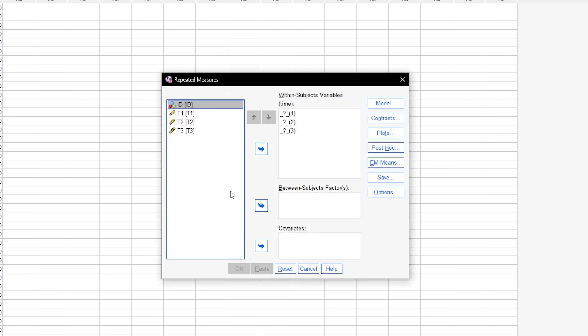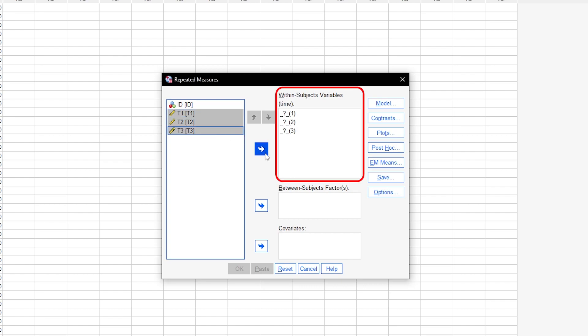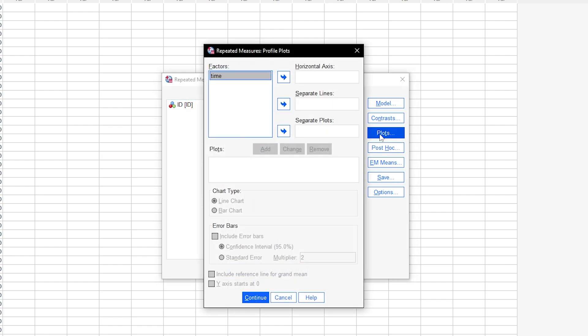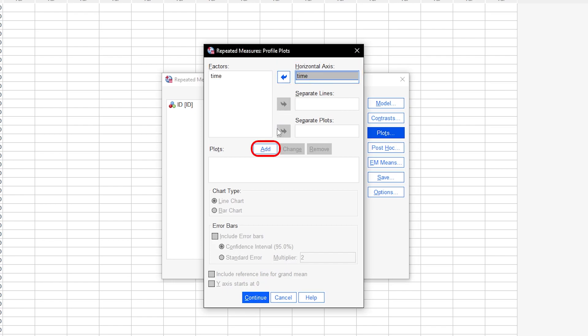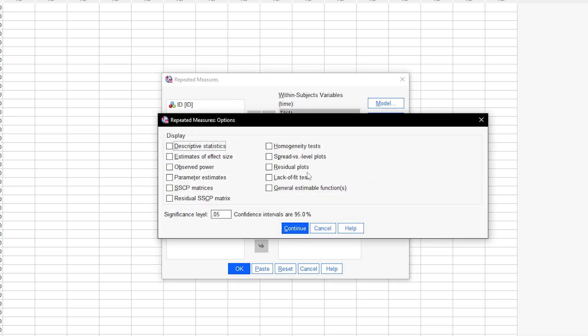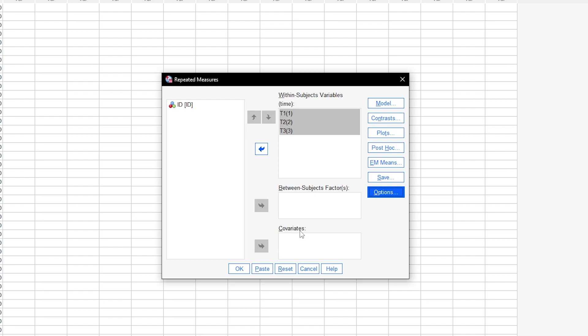In the following dialog, I will put my measurements for the within-subject factor into the within-subjects variables box. Under plots, I can request a line or bar chart by putting the time factor on the horizontal axis and clicking add. In addition, click the options button and check Descriptive statistics. Other options are not necessary for now and will be discussed in separate videos, which you can find in the description and info cards.